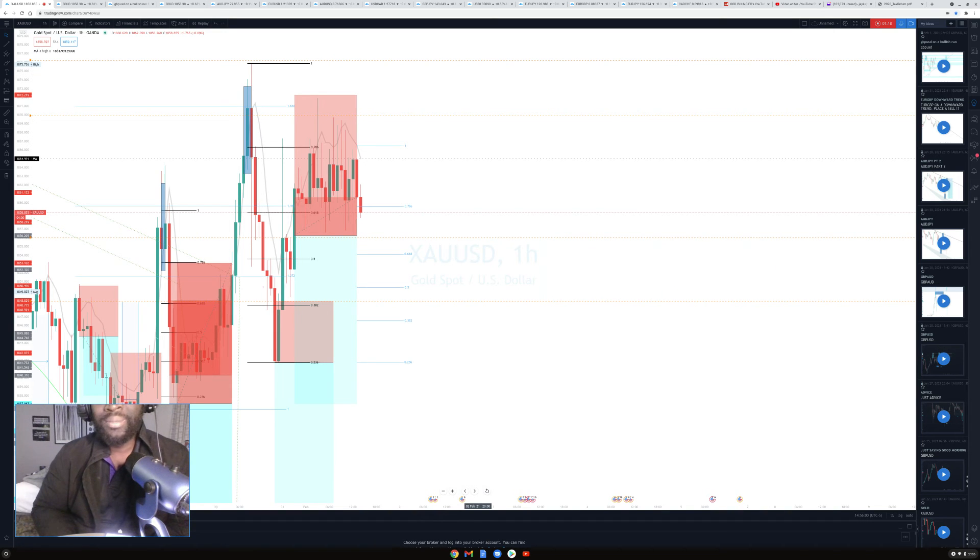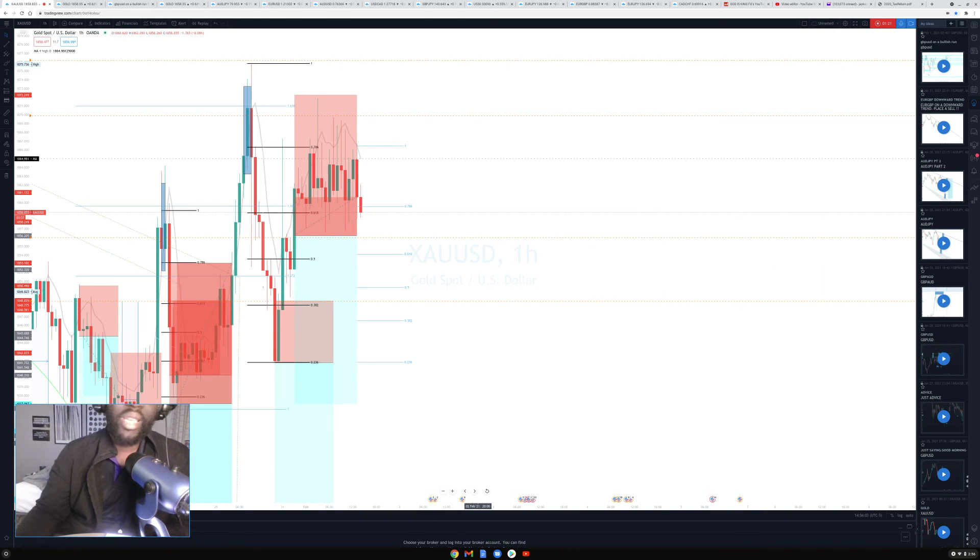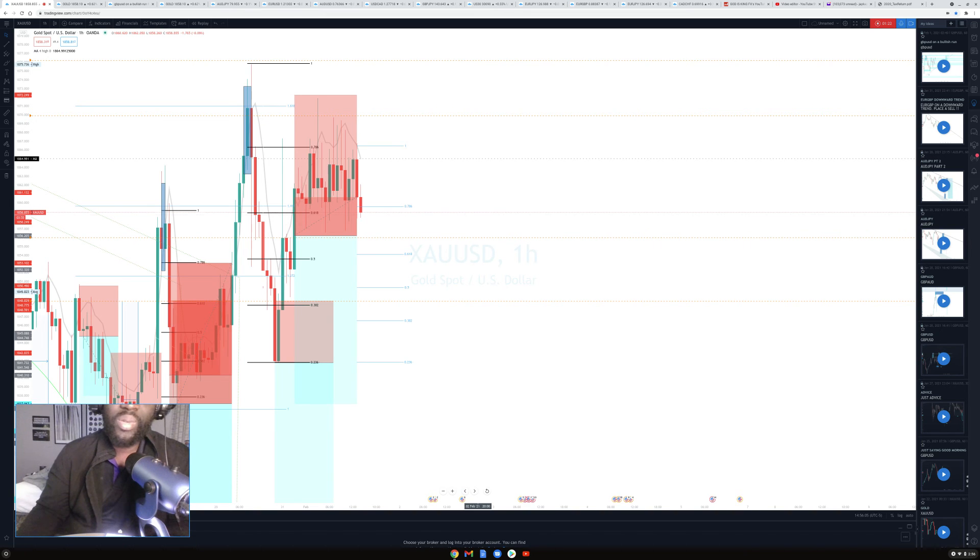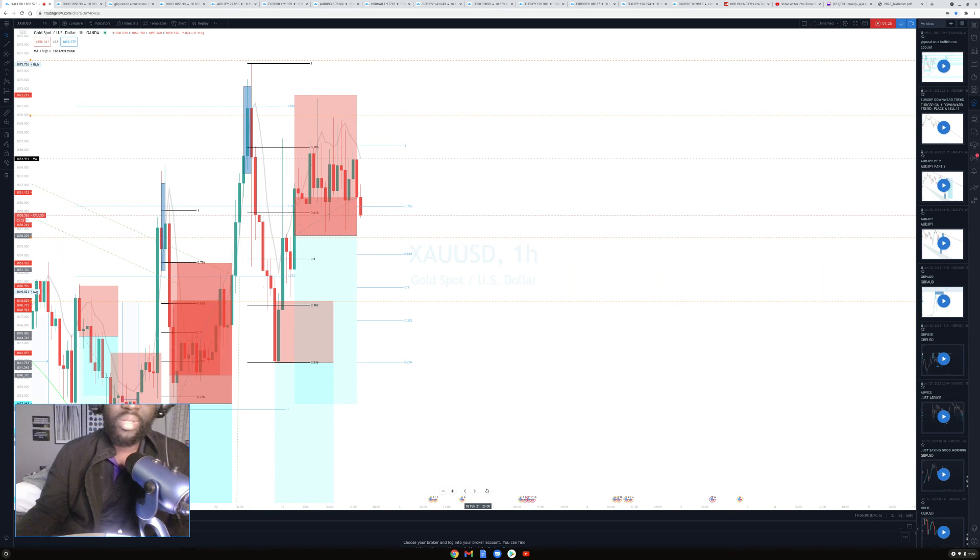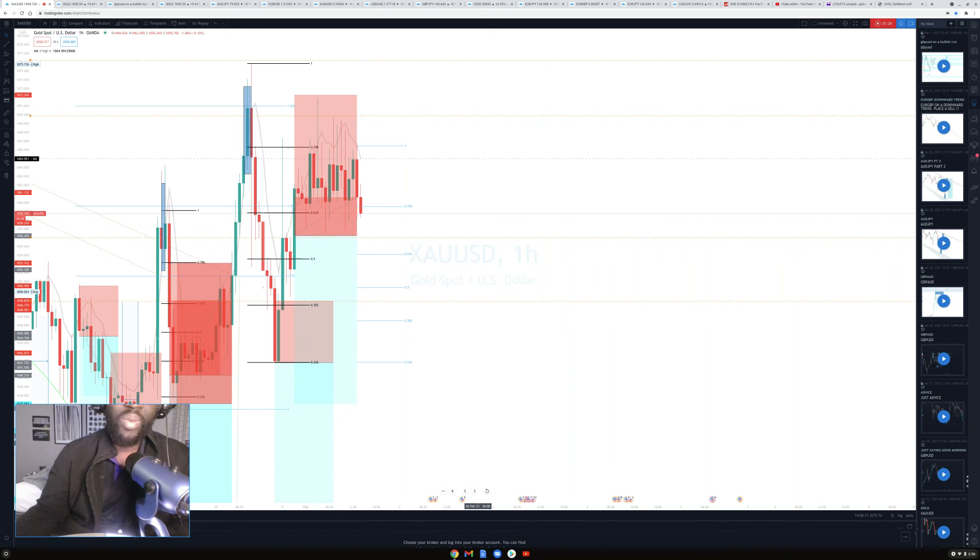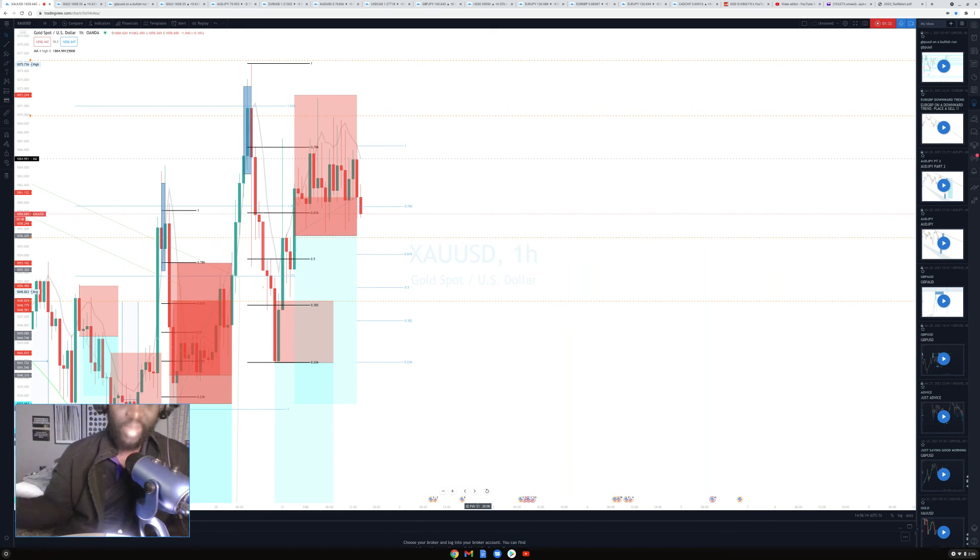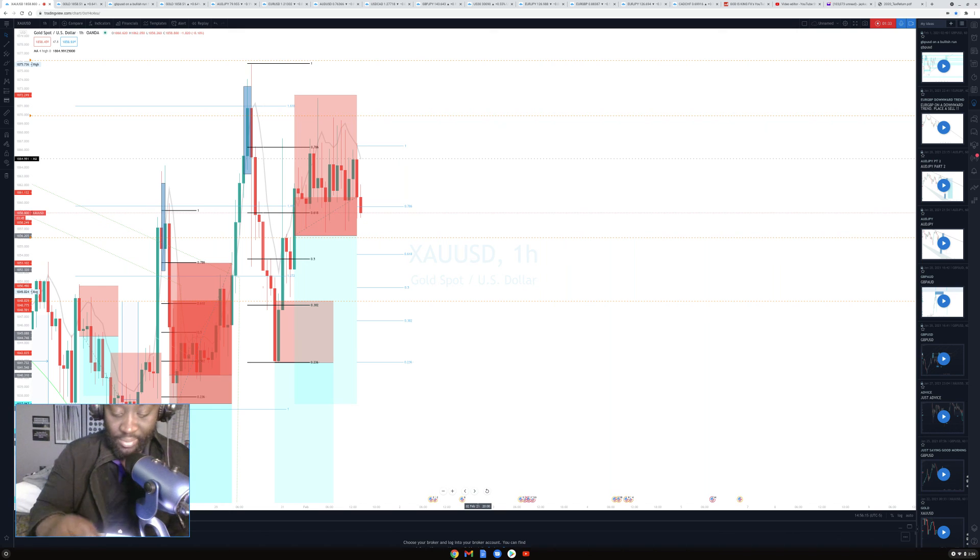With gold, when it gives you the money, get your money and get out. You don't swing gold, you scalp gold. Gold is for scalpers. It's going to give you only one opportunity. When you see the biggest money it's giving you, just get out.